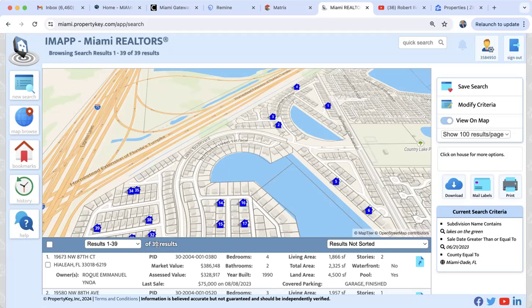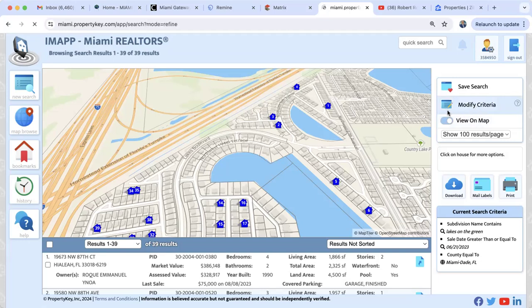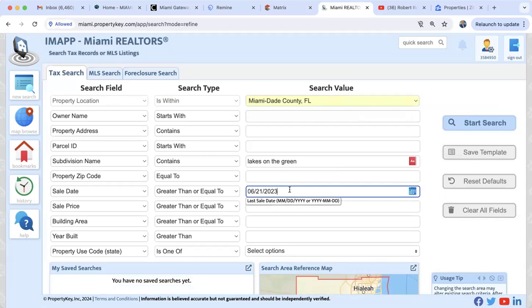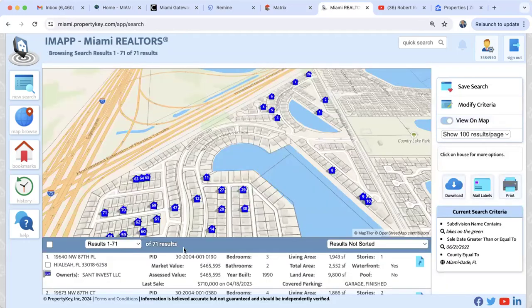Going back to Modify Criteria, let's go back two years to June 21st, 2022. That gives us 71 total sales. Subtracting 39 from 71, we had 32 sales in the prior year. Dividing 32 by 586 gives about 5.5%. So within the last year, the turnover rate increased from 5.5% to 6.5% — one percentage point increase. We do have solid turnover here.